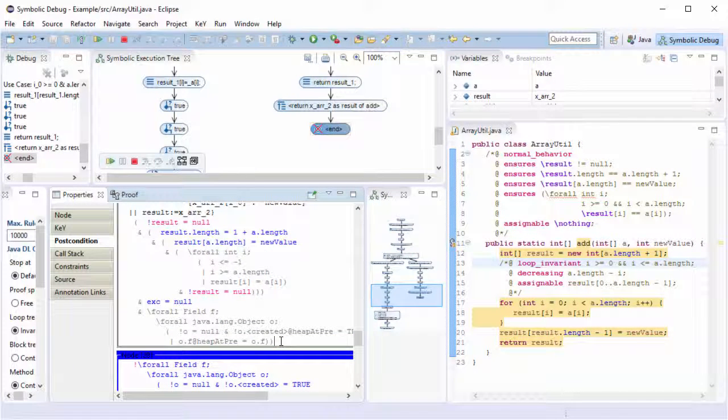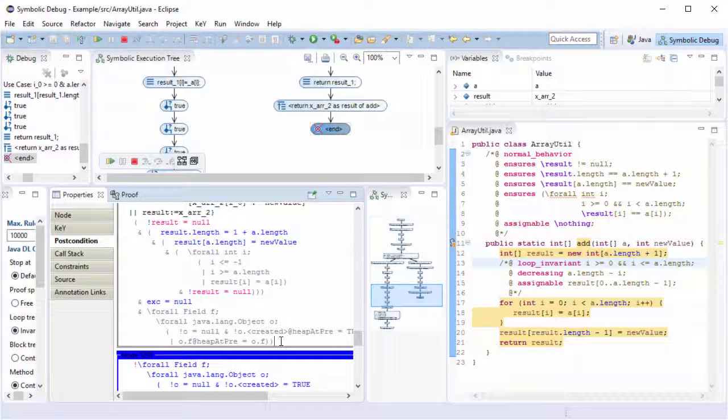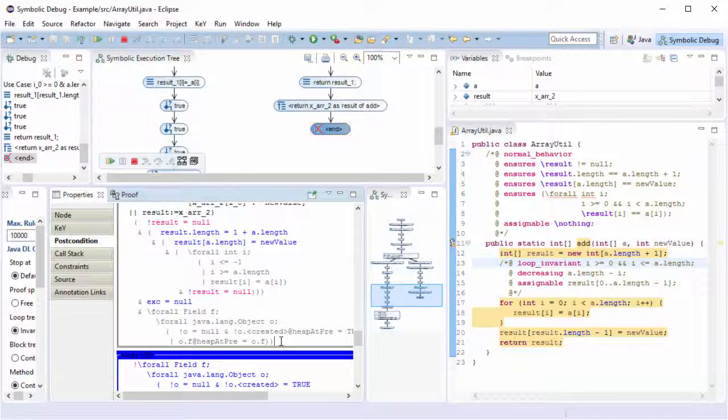Just by looking at the source code, it is obvious that the method does not change any existing location. Most likely, the prover struggled with the post condition and never tried to verify the assignable clause.